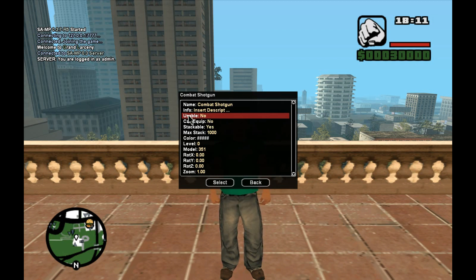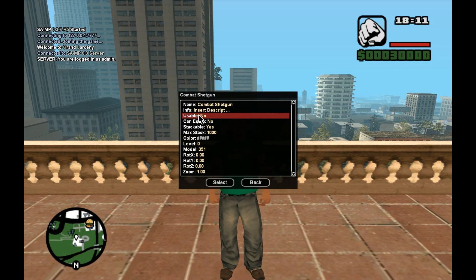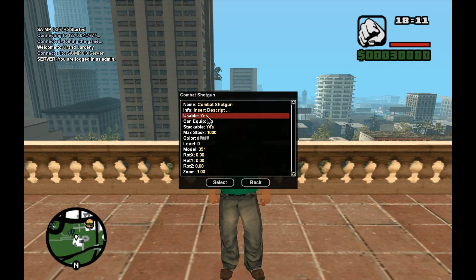So, 'usable' — what does usable mean? Let's say you want to add a food item, like a hamburger which the player is going to use. You will need to enable this and set it to yes so that the player can consume it. In this case we have a weapon, so we don't want to enable that.